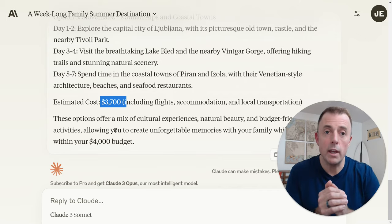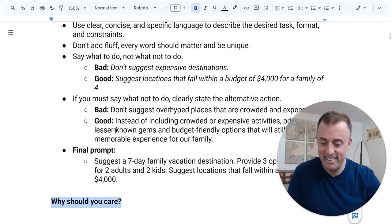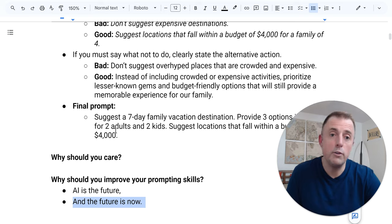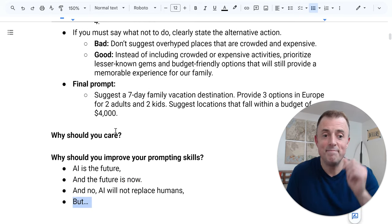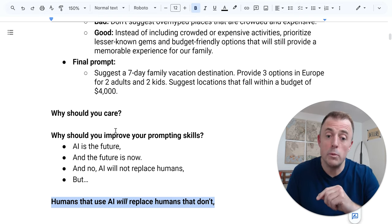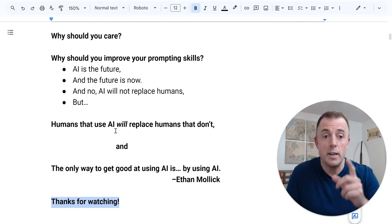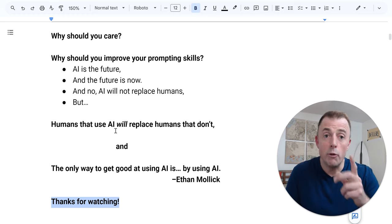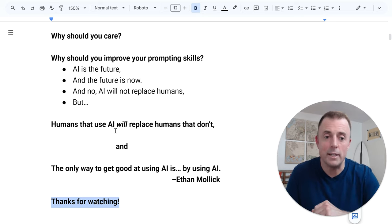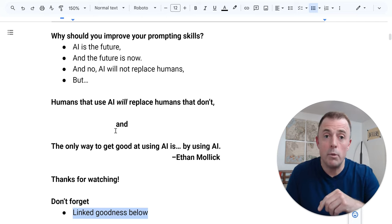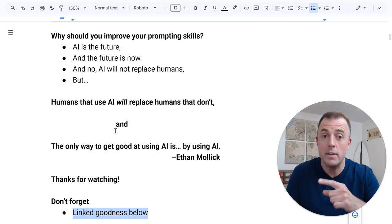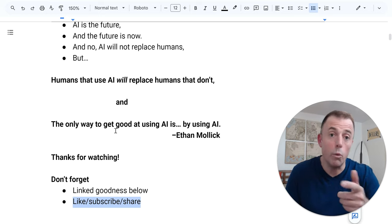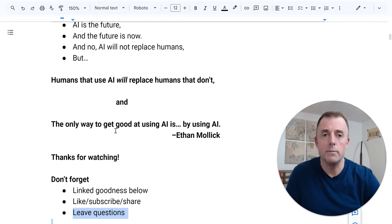Start simple, be specific. And why should you care? Why should you improve your prompting skills? AI is the future and the future is now. AI will not replace humans, but humans that use AI will replace humans that don't. The only way to get good at using AI is by using AI. Thank you for watching. If I've inspired you to try new prompting techniques, please let me know. Don't forget to check out the next video, which will cover context and framing. Lots of link goodness in the description below. Please like, subscribe, and share. If you leave questions, I will leave answers. Now go and be productive.